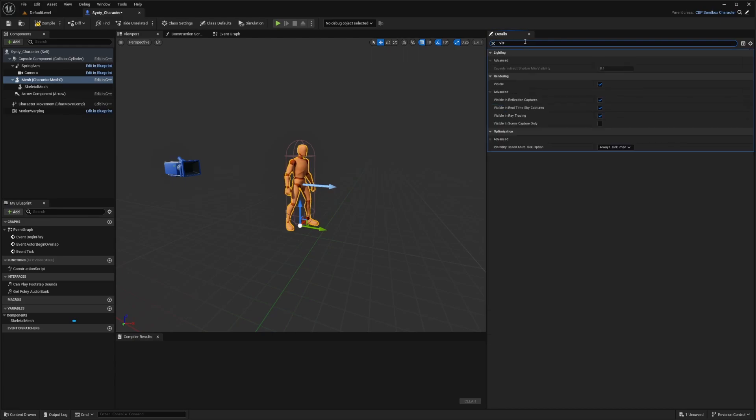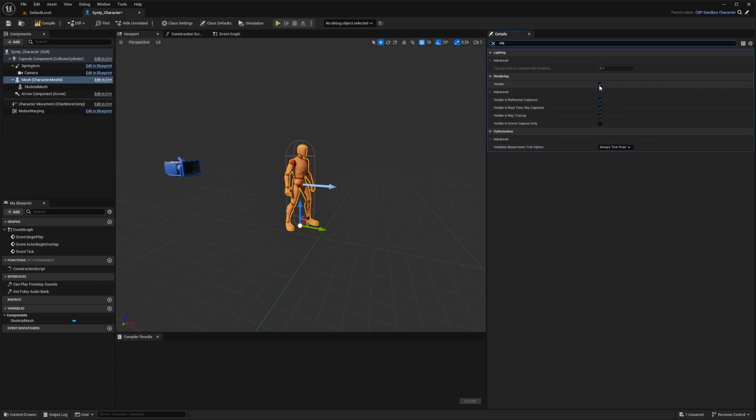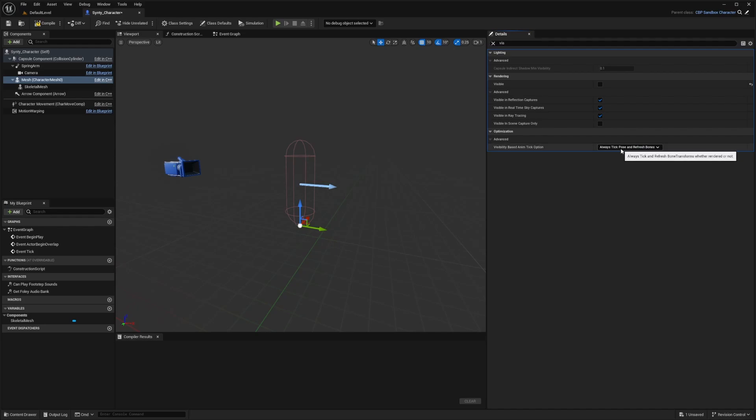I'll just type in vis because I want to show the visibility for this part. For the orange mesh, we want to make this invisible. I don't want to render this visibility, so I'm going to uncheck this. Under the advanced, I want to make sure that it's set to always tick pose and refresh bones and hit compile and save.